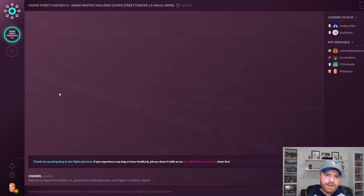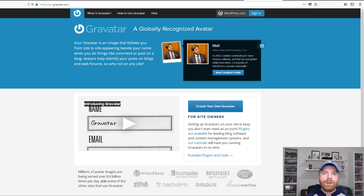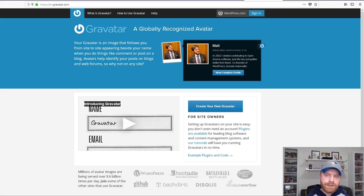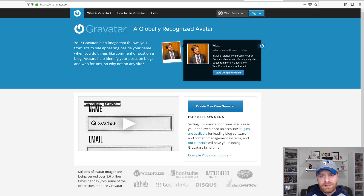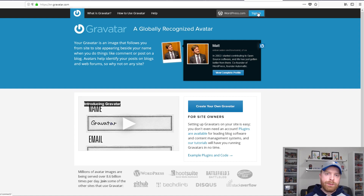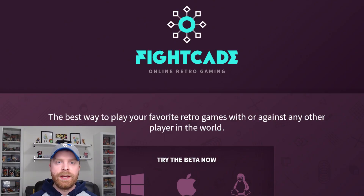The last step is completely optional. If you want a custom avatar, it's a bit of a pain — you have to go to gravatar.com and the process isn't really simple. You will need a WordPress account; you can click Sign In, and if you don't have a WordPress account, you can create one.